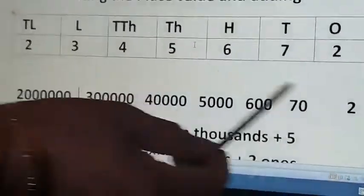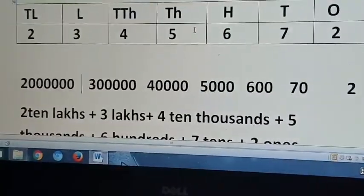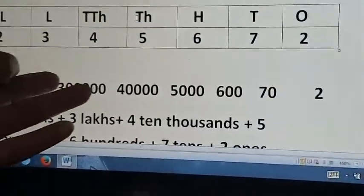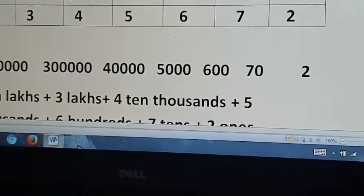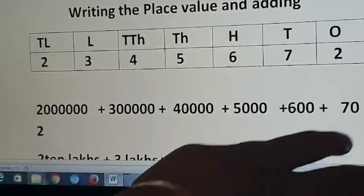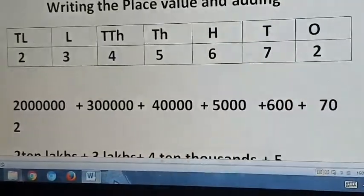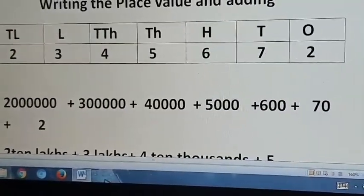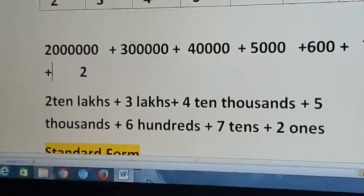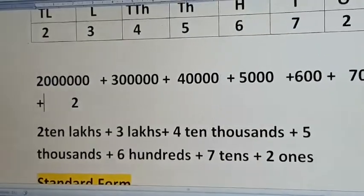Now we have written the place value. What to do next? Just add them. Put a plus sign between each place value. So done — it is very simple. First write the place value and add them.